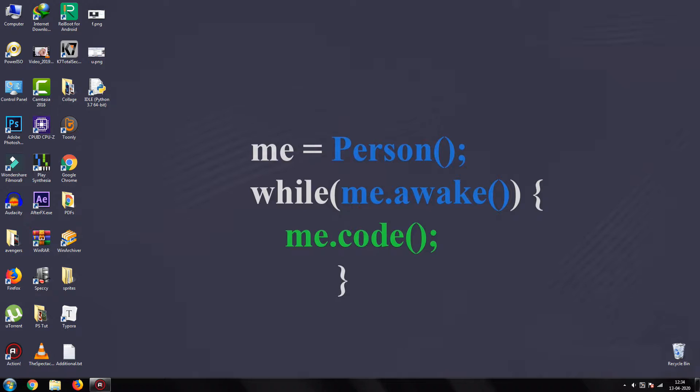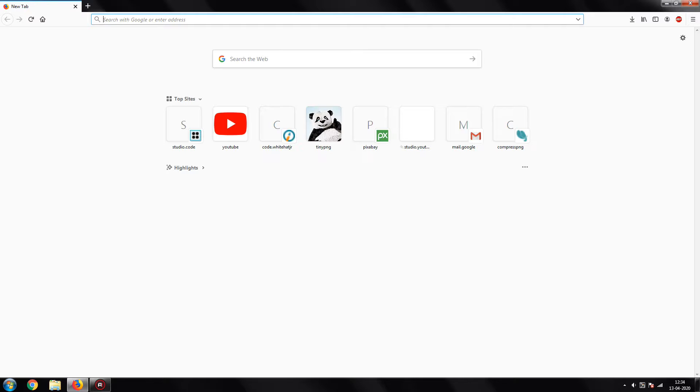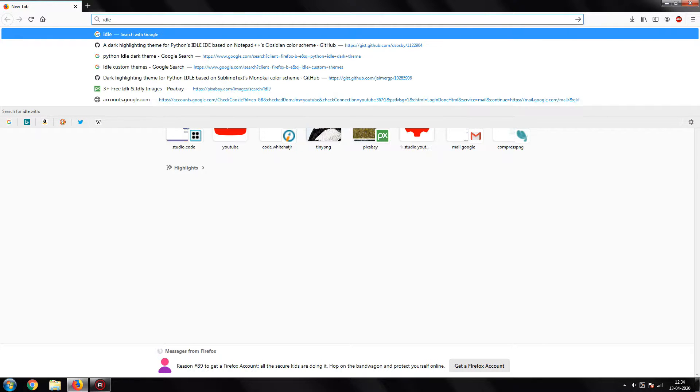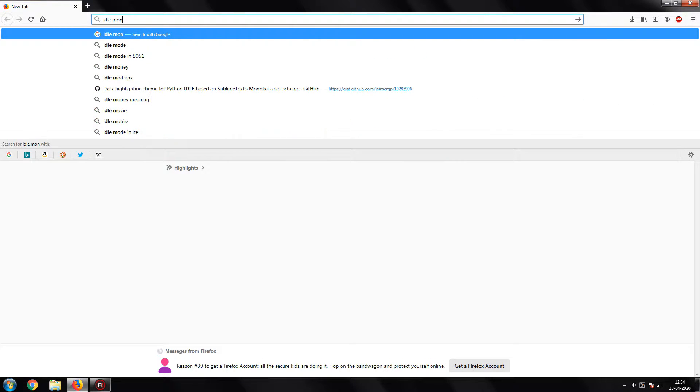First, search for your theme on the net. I will be using Monokai theme in this tutorial.